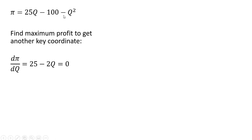And this last term, the derivative of minus Q squared, is simply minus 2Q. We're maximizing, so we set this result equal to zero.